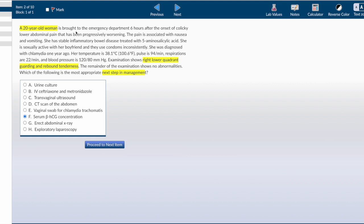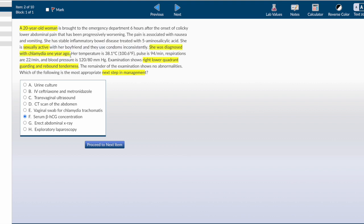She's presenting to the ER six hours after the onset of colicky abdominal pain progressively worsening, associated with nausea and vomiting. This is essentially acute abdominal pain in a young woman with many differentials. She's sexually active, so I need to rule out pregnancy complications. It could be an ectopic pregnancy or abortion. She doesn't use condoms consistently, especially with past history of STDs, chlamydia. She's febrish, which could be PID. Her vitals are stable so far.